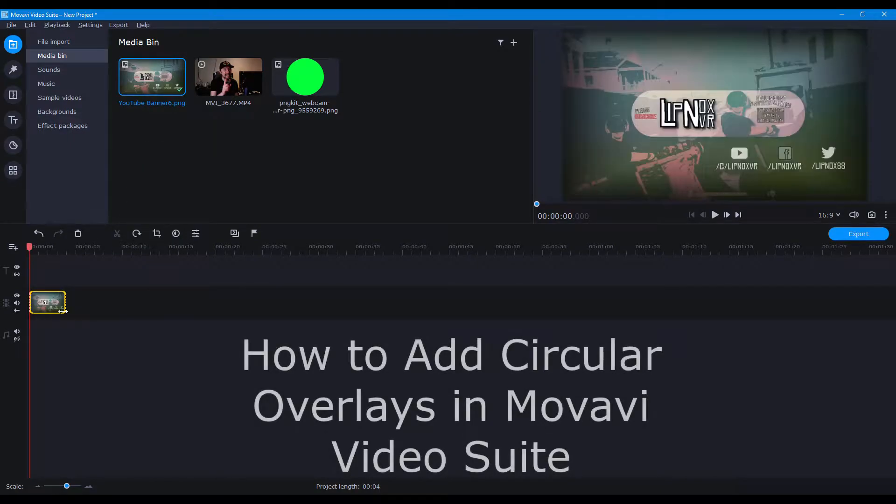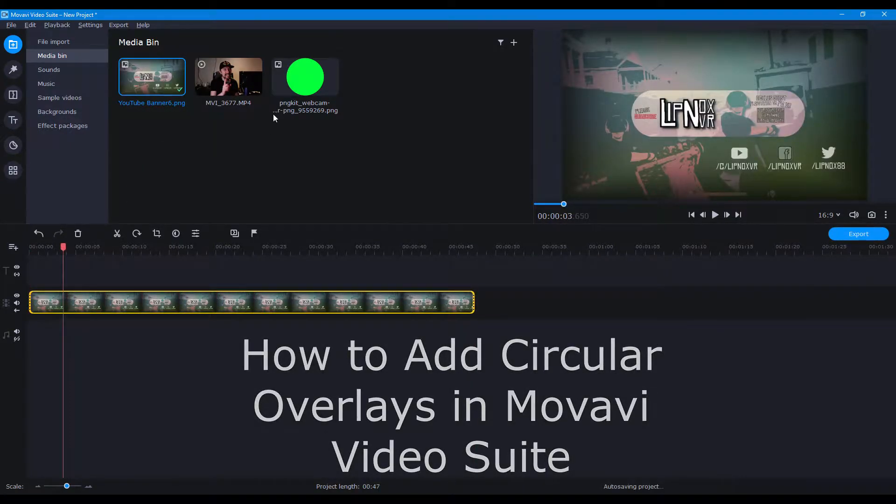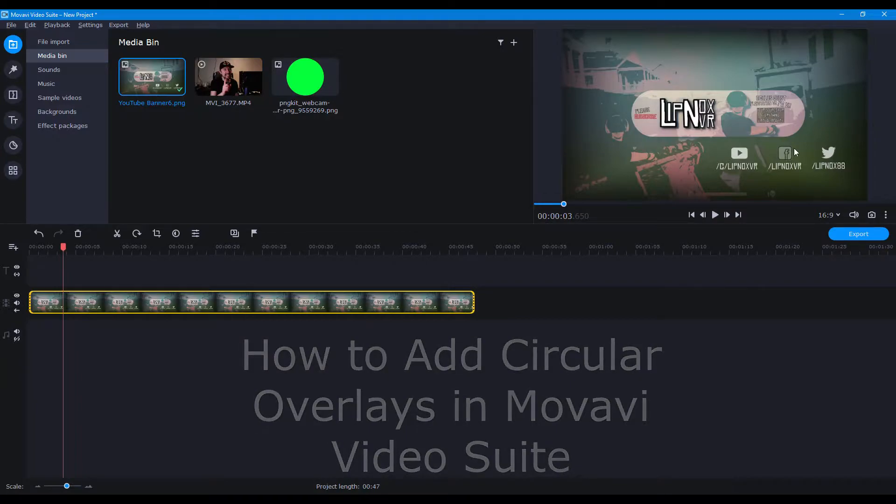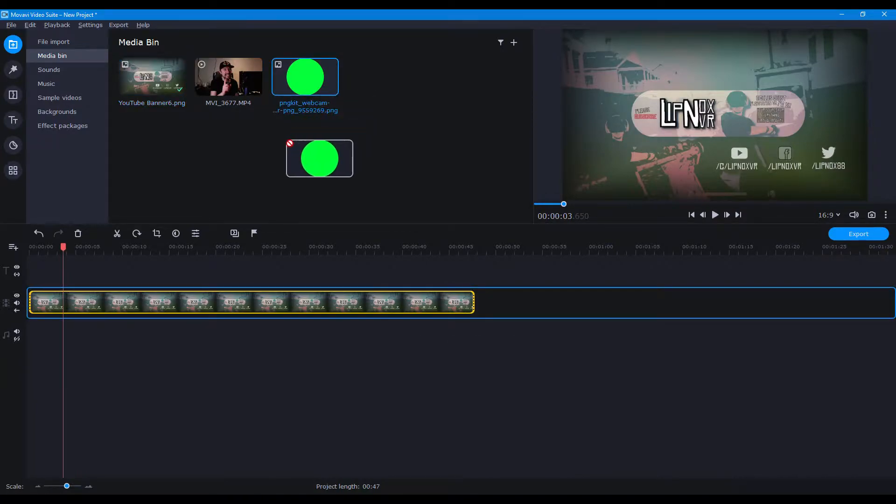Hello everyone, LipnoxVR Adam here, and I'm just doing a quick little showing how to do circular overlays for Movavi. And it's very simple.